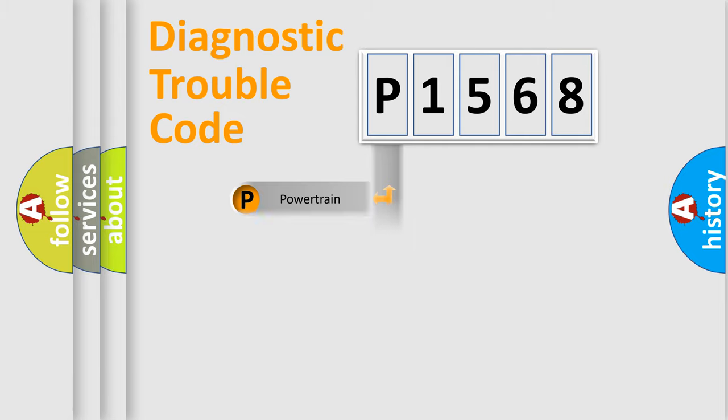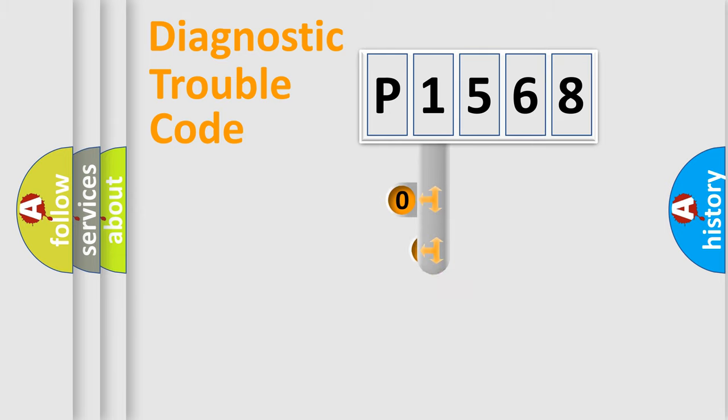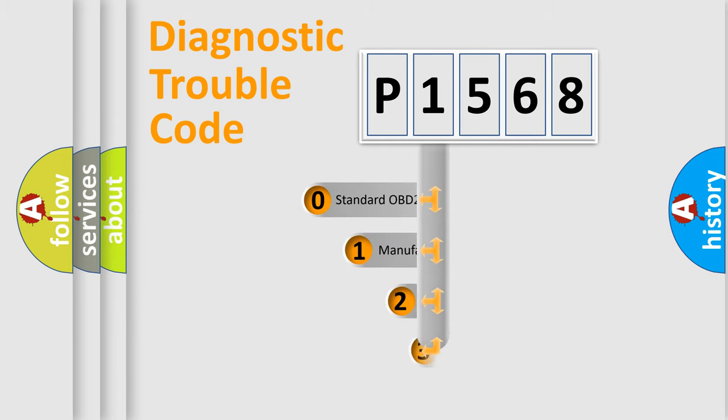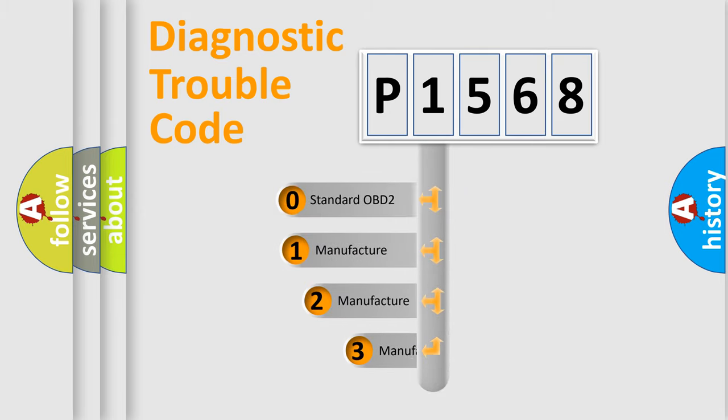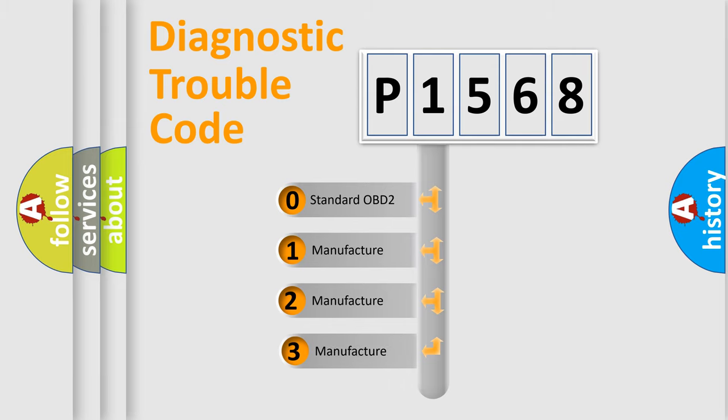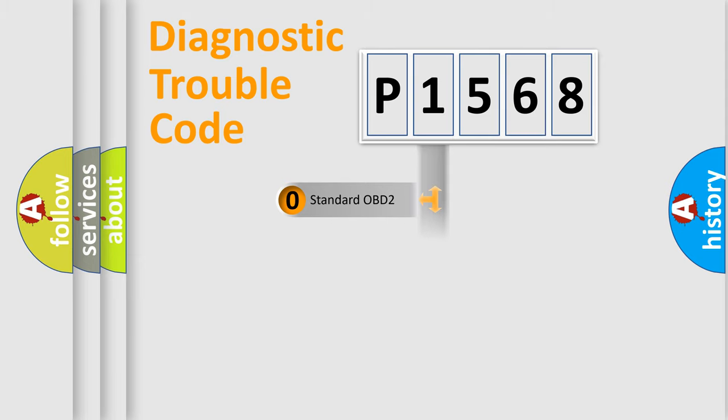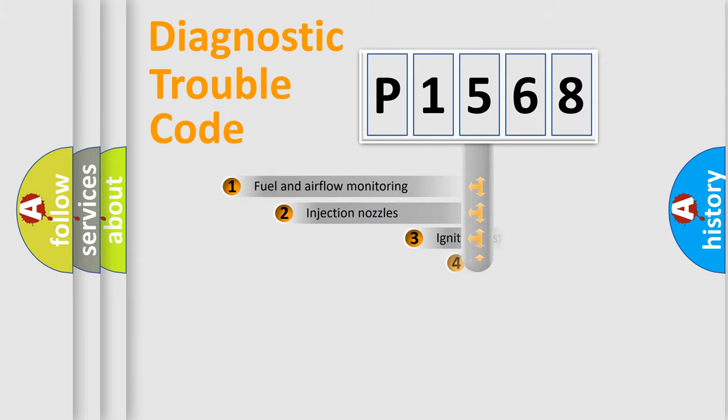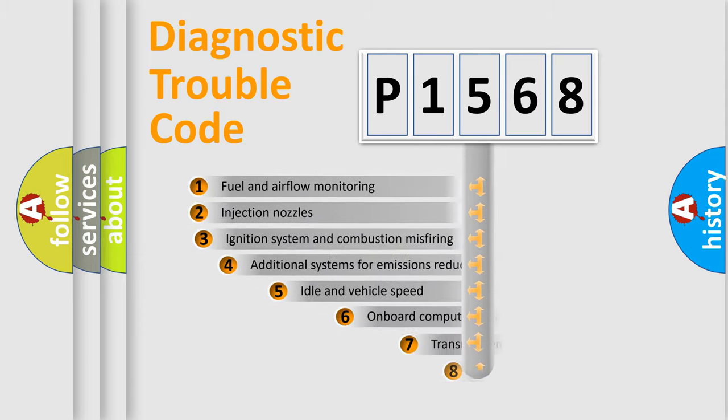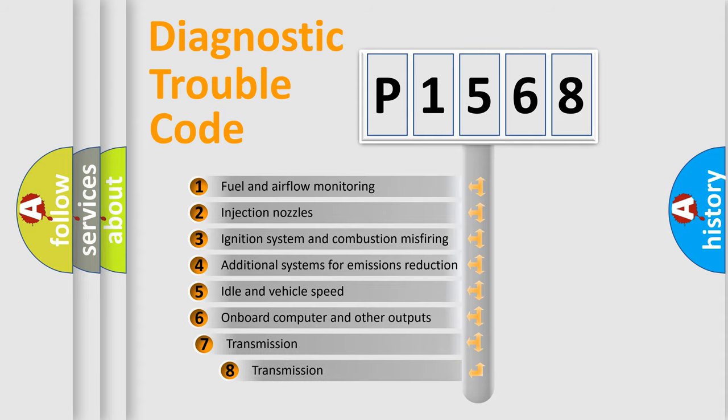body, chassis, network. This distribution is defined in the first character code. If the second character is expressed as zero, it is a standardized error. In the case of numbers 1, 2, 3 it is a more prestigious expression of the car-specific error. The third character specifies a subset of errors.